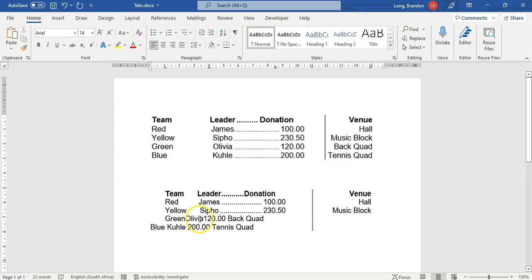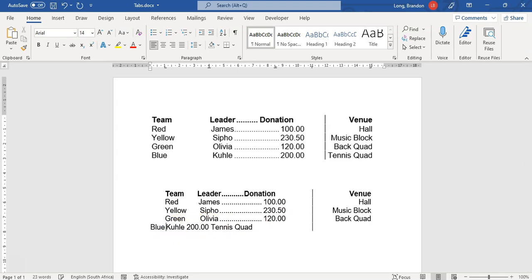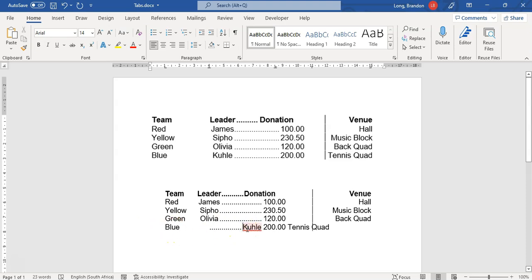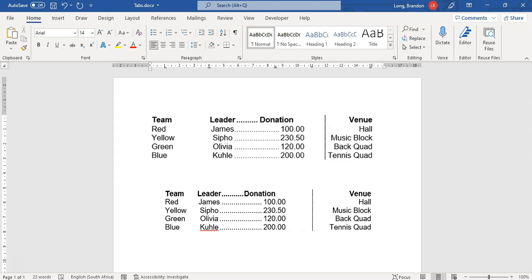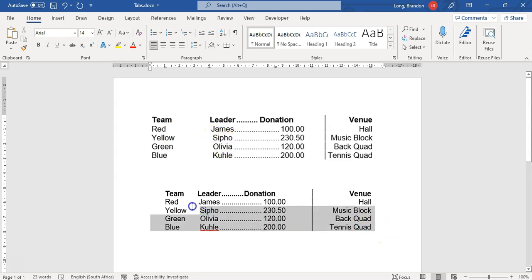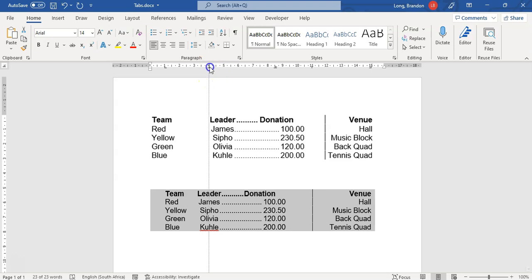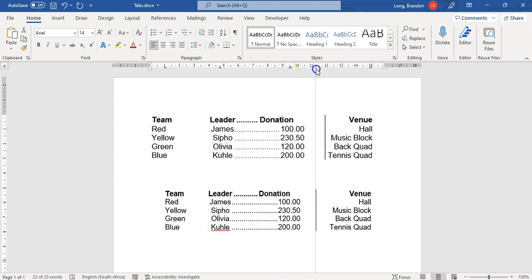Sometimes when you press Tab nothing happens because the text is too large for the column — just keep doing one tab at a time and it will align properly. You can press Backspace if you overshoot. Continue typing names and pressing Tab through each column. If you want a bigger gap between columns, select everything and drag the center tab or decimal tab further along the ruler to adjust the spacing.